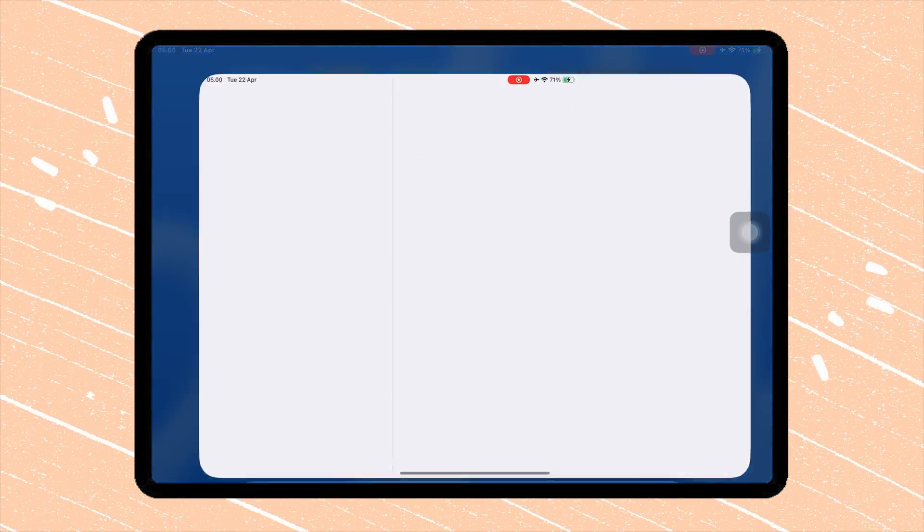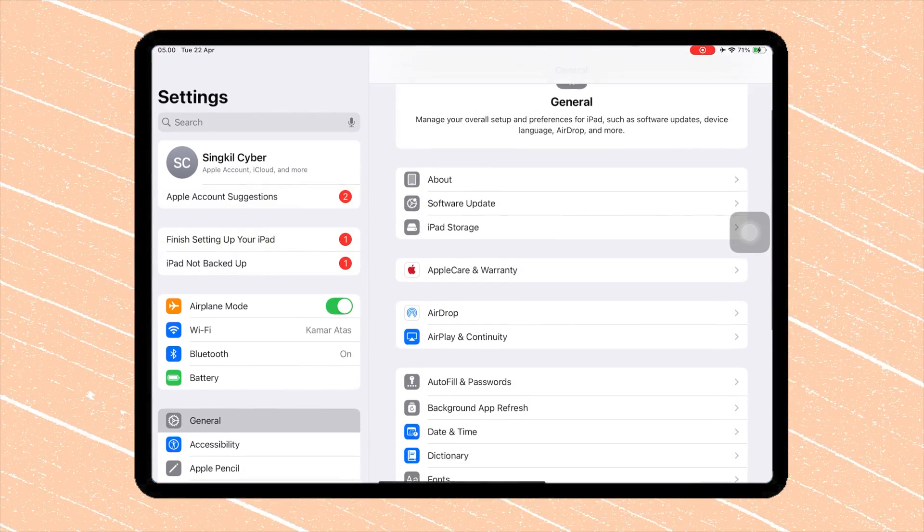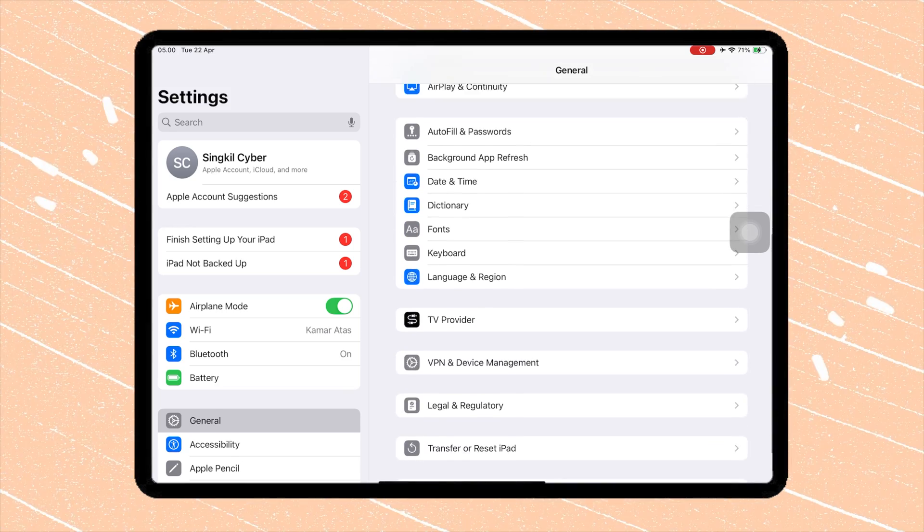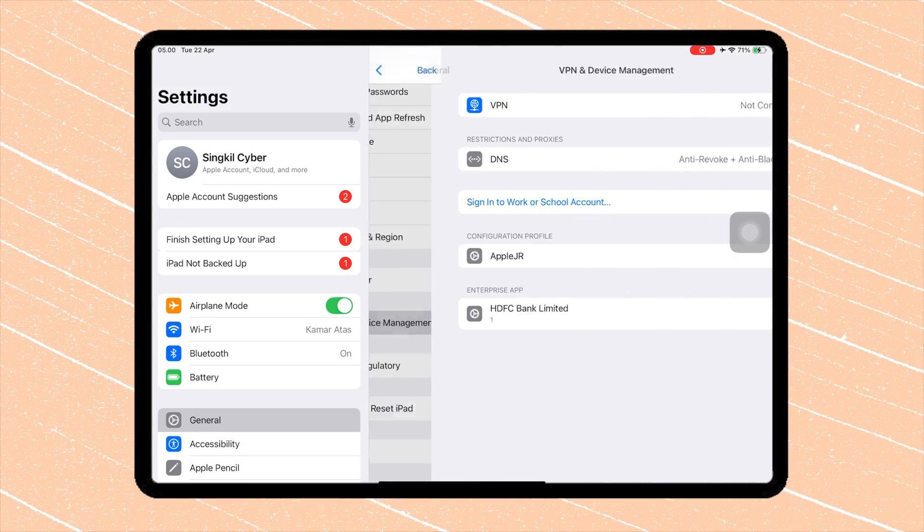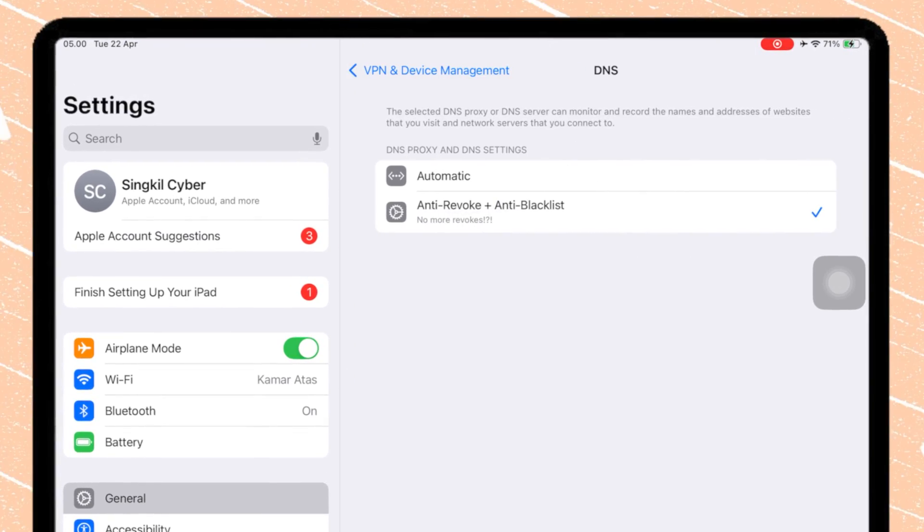Go to Settings, General, VPN and Device Management. Click the DNS Menu and set to Automatic.